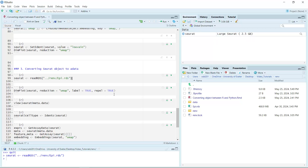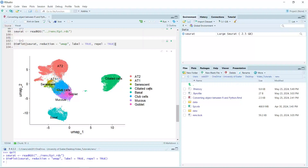We can use the ident slot to have a look at the cell clusters in this Seurat object. You can see I named the non-epithelial cell clusters: AT2 cells, AT1 cells — they are alveolar epithelial cells — club cells, goblet cells, basal cells, and ciliated cells, which are bronchial epithelial cells.